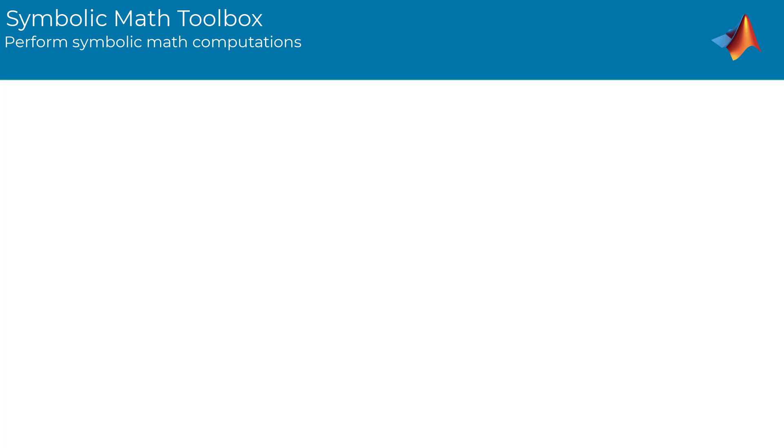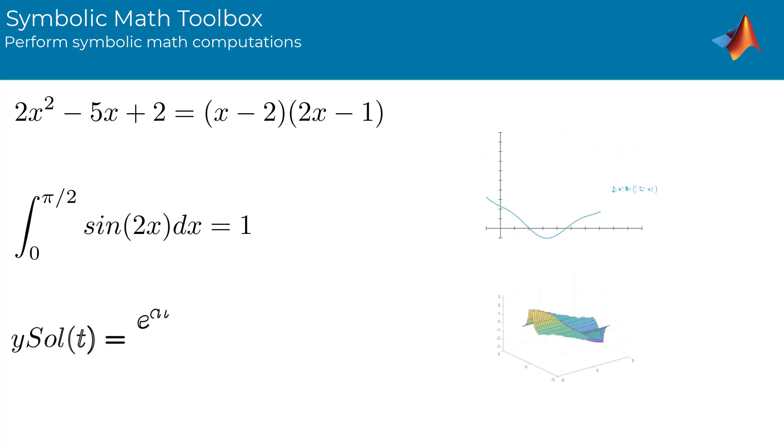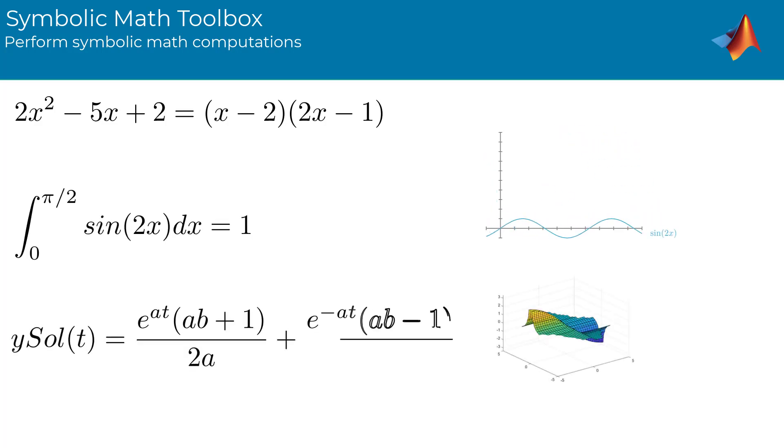Symbolic Math Toolbox provides an easy, intuitive, and complete environment to interactively learn and apply algebra, calculus, and differential equations.